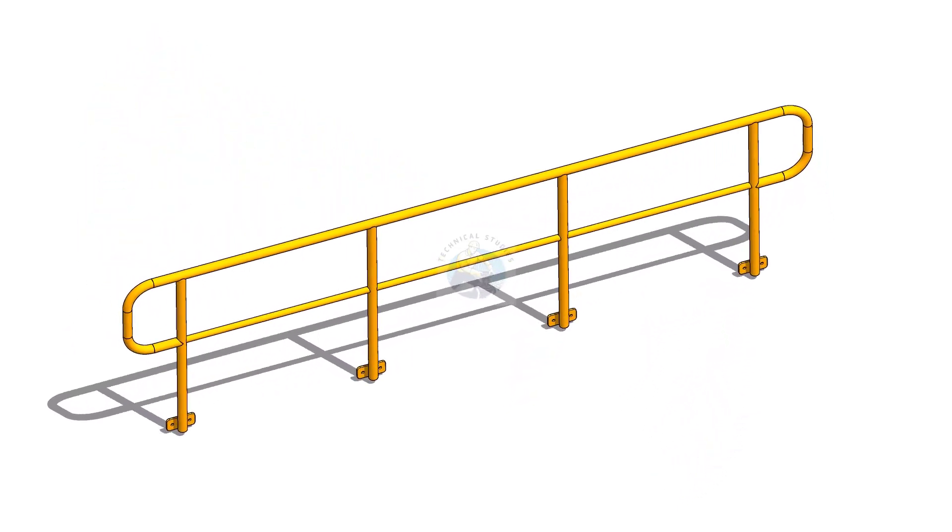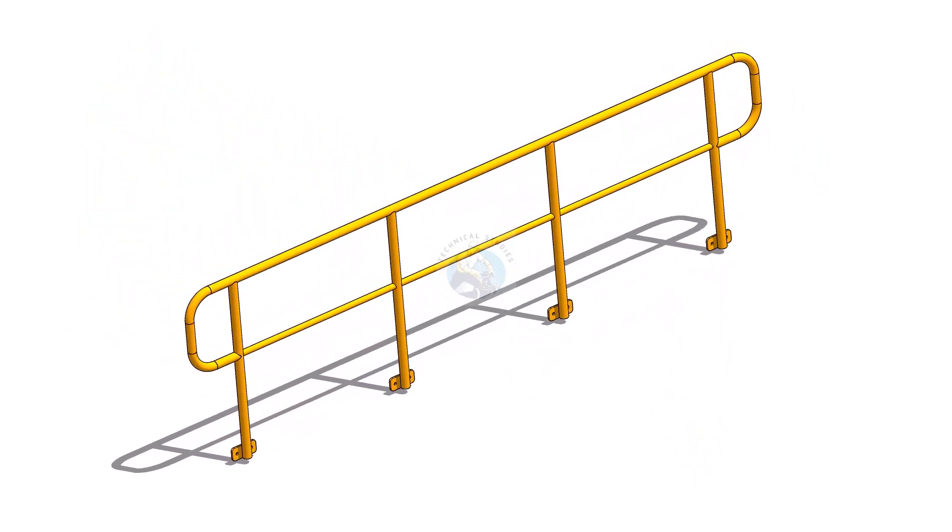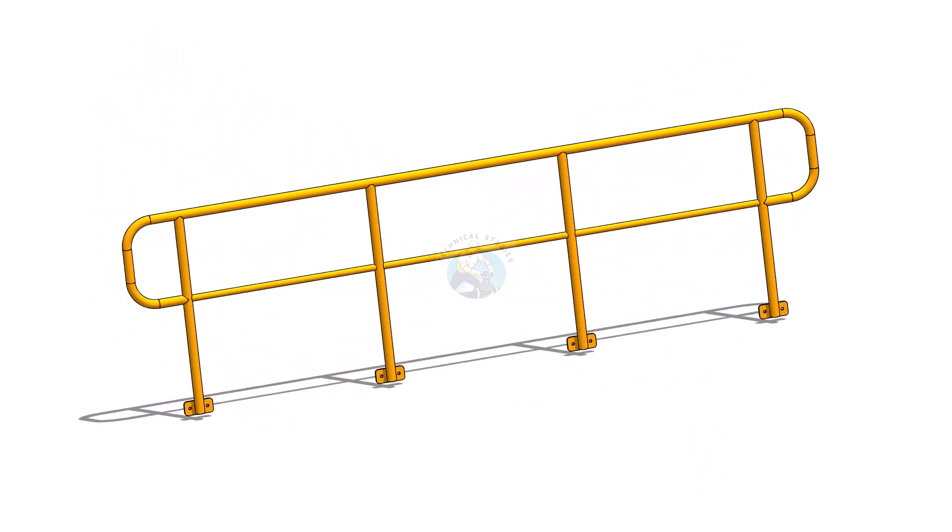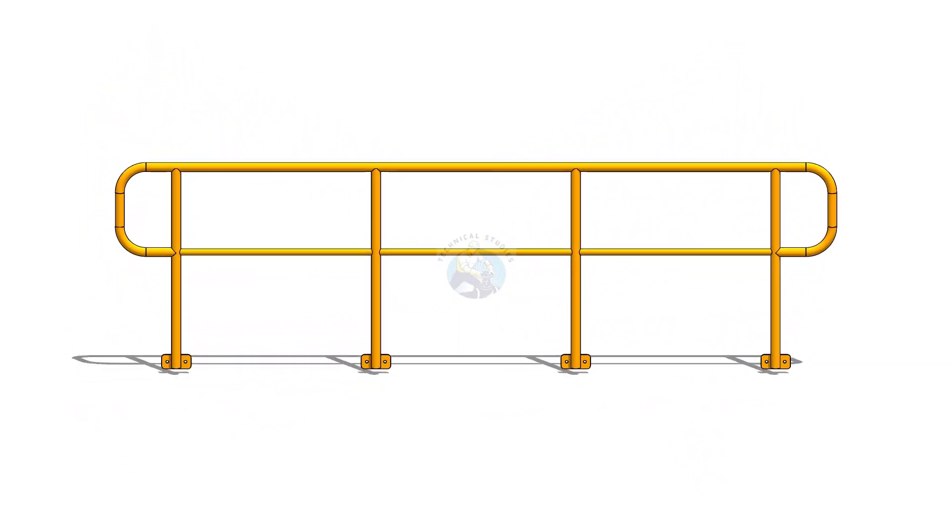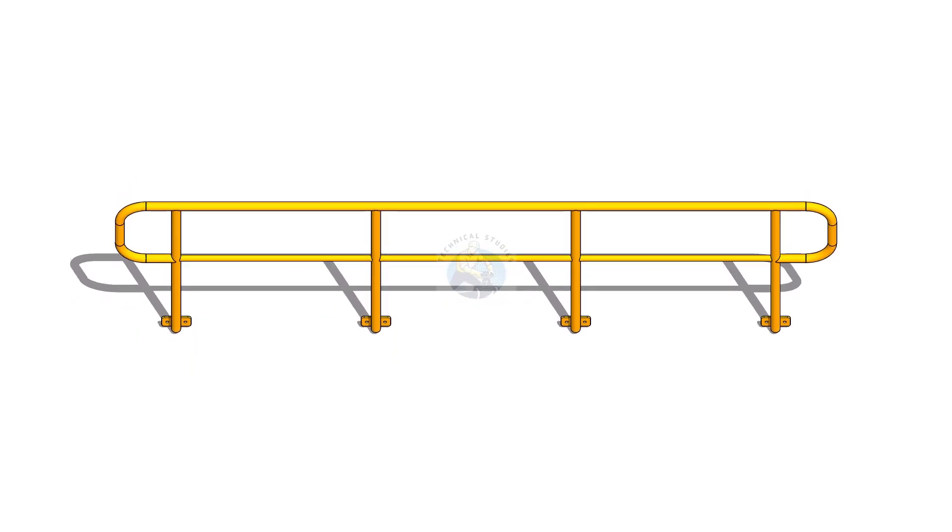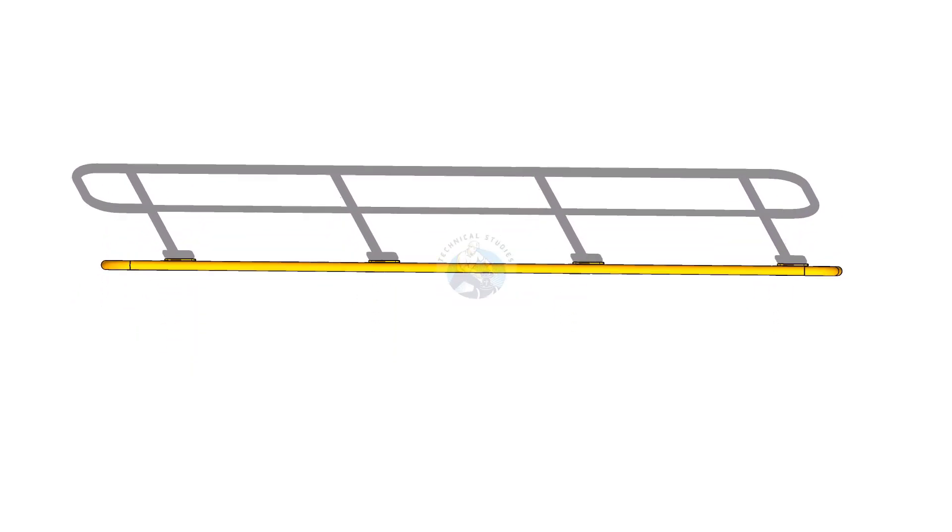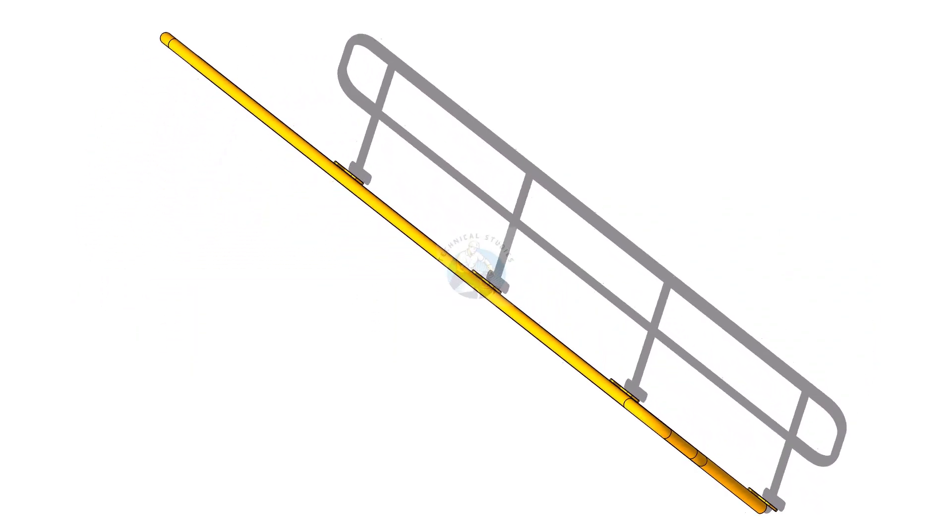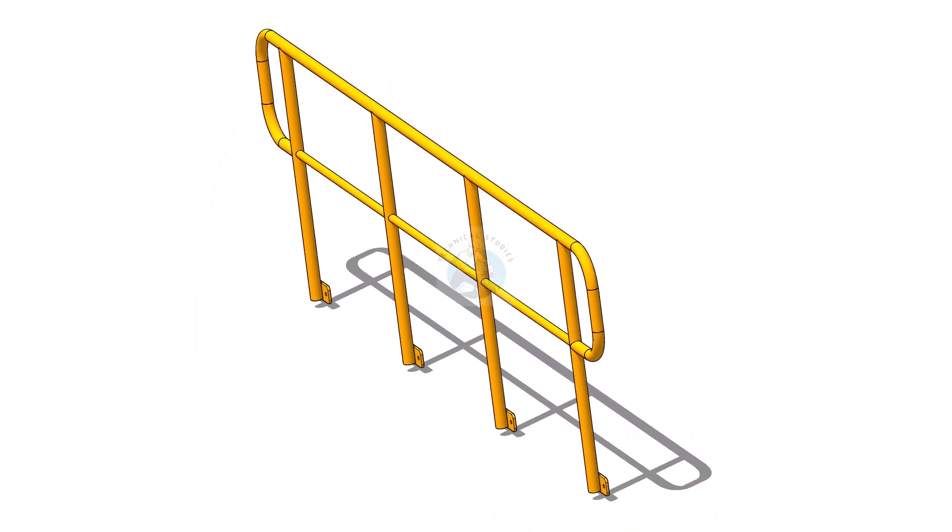Welcome to the technical studies. In this video I will show you how to layout and make a piping handrail. Please subscribe, like and comment.